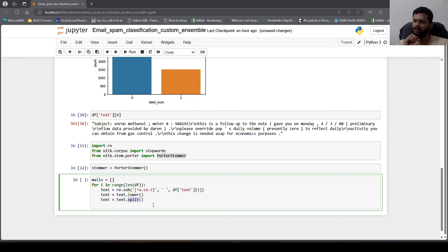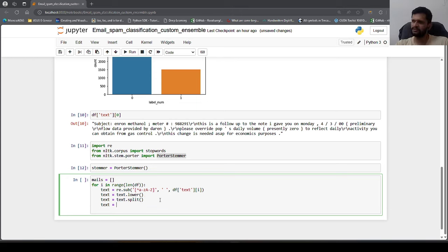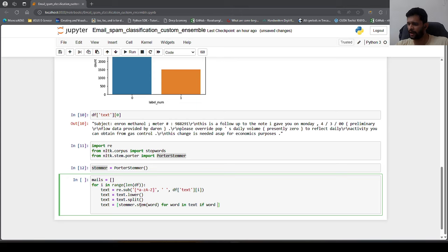The split method traverses the entire text, separates each word at whitespace, and returns a list of tokens. We then apply stemming on individual words using list comprehension: stemmer.stem(word) for word in text, while also removing stop words in the same step.